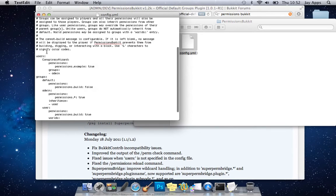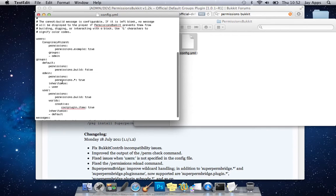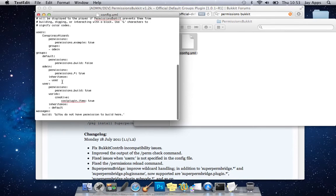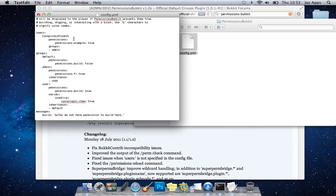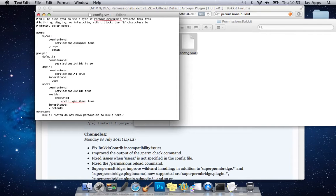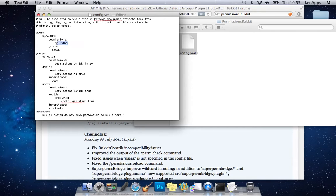So as you can see we've still got the users tab here and we've also got the groups now it's already got a basic setup for you guys to use which is brilliant because that's how I started it but then obviously you want to add your own stuff to it. So today we're going to be changing this conspiracy wizard to spook811 which is my username.